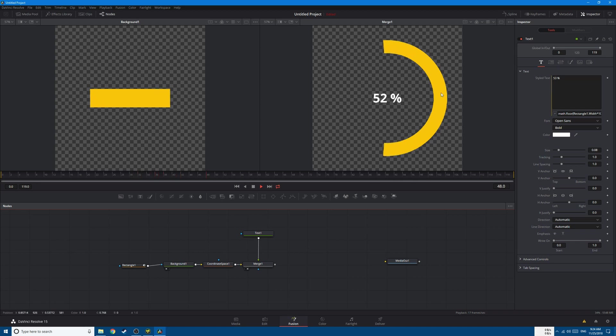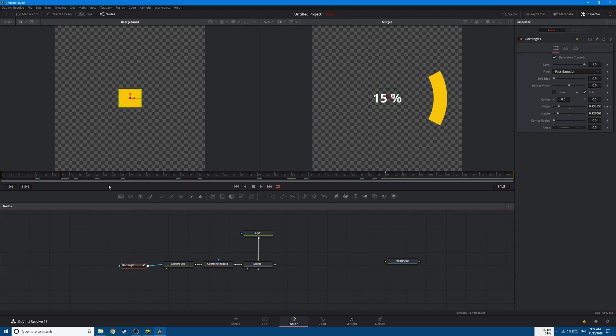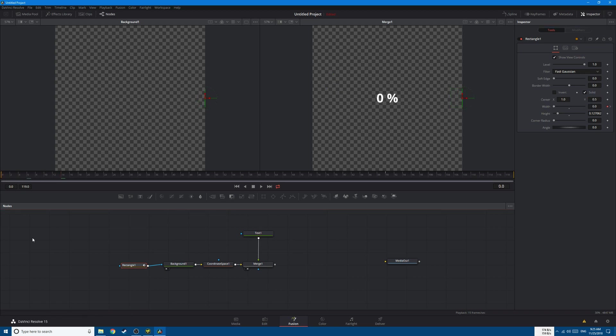Now you can see that the circle starts from both sides, from the top and the bottom, and we want it to just start from one side. So we need to make some changes. Go back to the Rectangle, change the center from 0.5 to 1, and you can see that the circle starts from the right side only.